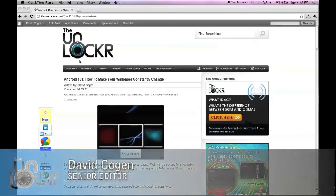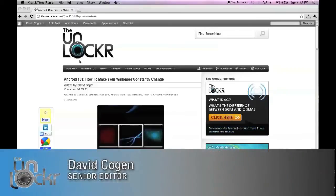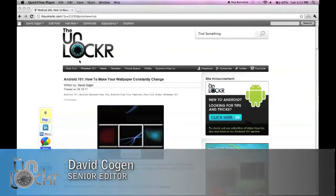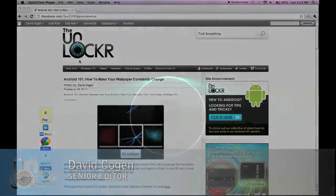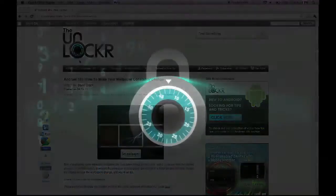Hey guys, it's David from theunlocker.com. Today we're doing an Android 101 post on how to make your wallpaper constantly change.